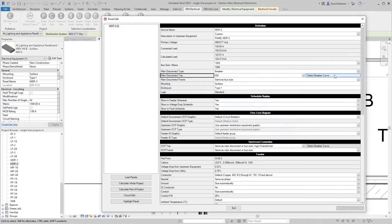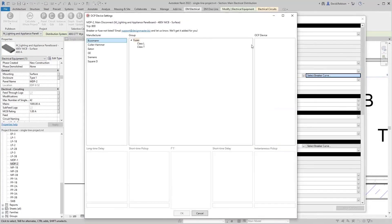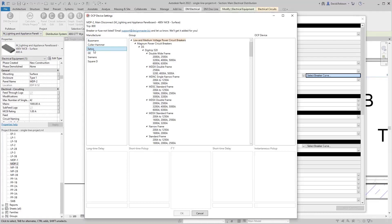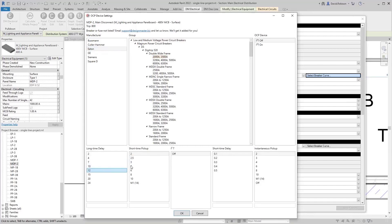The select breaker curve button lets you choose the specific breaker associated with that main disconnect. We use this for arc flash — finding trip times — and for selective coordination graphs. You only need to set this if you're doing selective coordination or arc flash; otherwise you can ignore it, as other calculations like fault and voltage drop don't depend on the specific breaker curve.